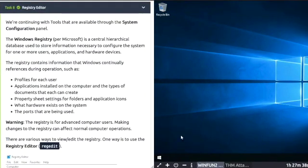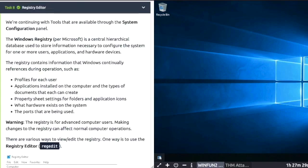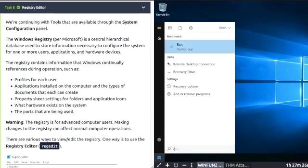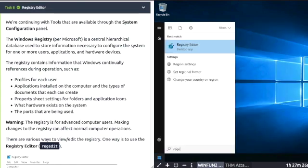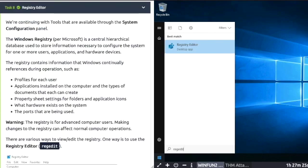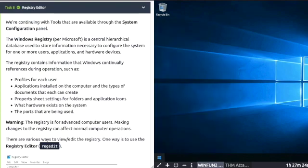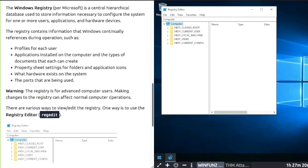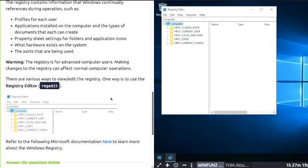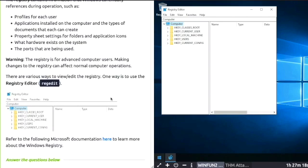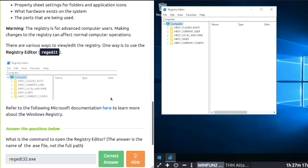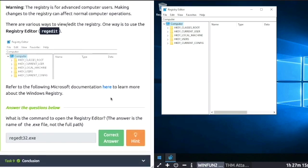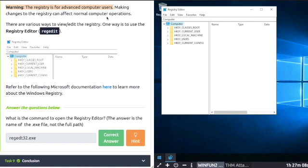Task 8: Registry Editor. If I click start and type regedit, it will open up the Registry Editor. This contains info about profiles for each user, apps installed, and what hardware exists. A warning: the registry is for advanced computer users. Making changes to the registry can affect normal computer operations.